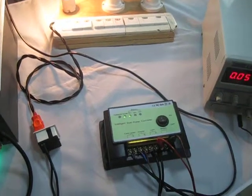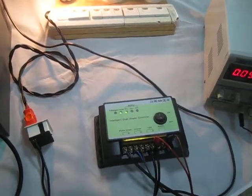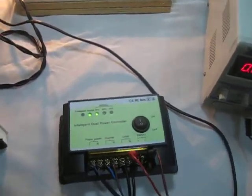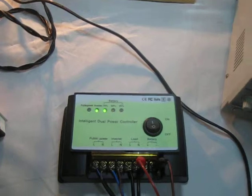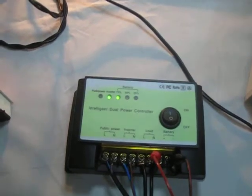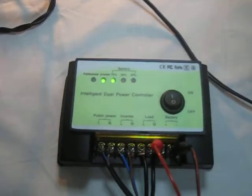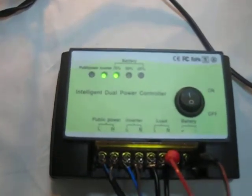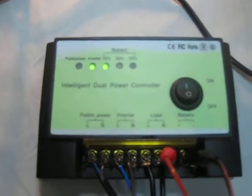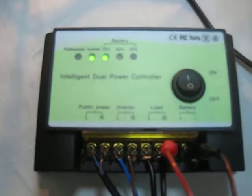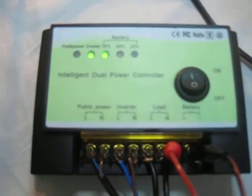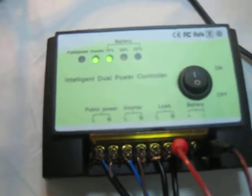Let me show you how this switcher works. The switcher will first choose the battery to supply power. You see the inverter light comes on. The system works well.